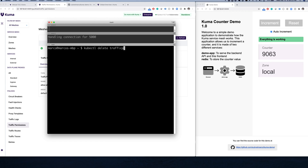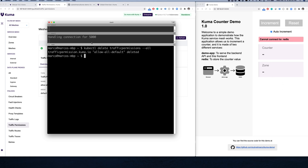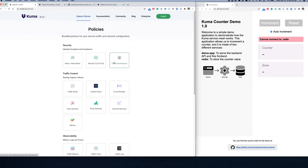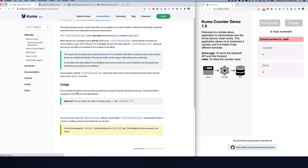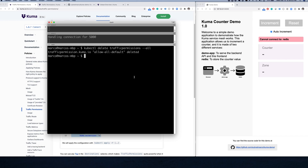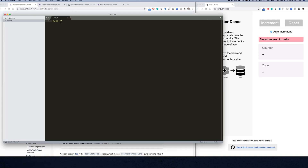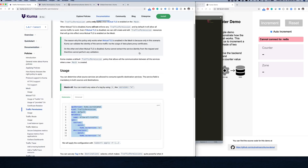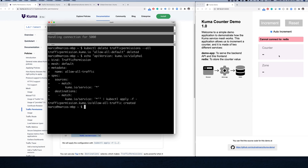Traffic permissions allow us to determine who can consume what within the mesh. If we go ahead and delete those traffic permissions from our mesh, this traffic will automatically stop working. In order for traffic to work again we must re-enable it. So we can go to our policies, click traffic permissions, look at the example policy displayed, and re-enable all traffic to flow again across the board. I'll apply that with kubectl and we can see our traffic automatically restored.